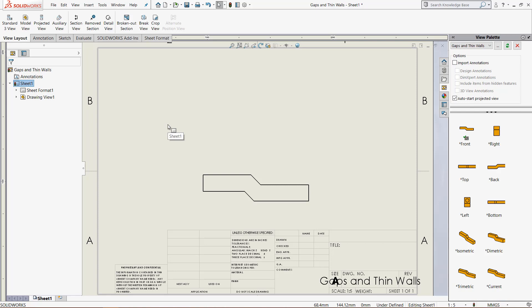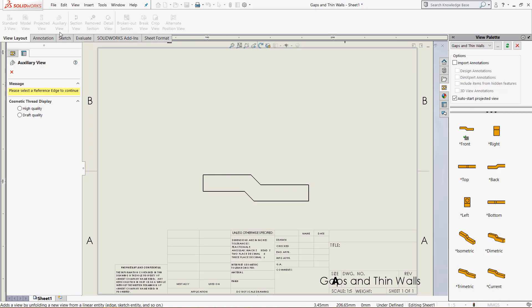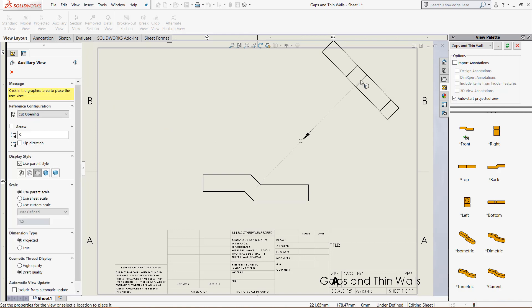An auxiliary view is a view that is normal to the current view based off of an edge that we select. If we click this, it says select a reference edge, and let's use this one.